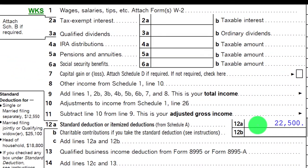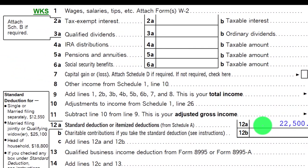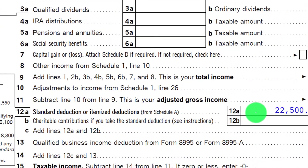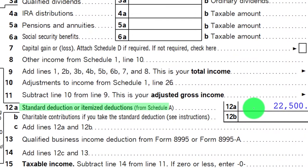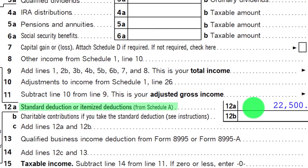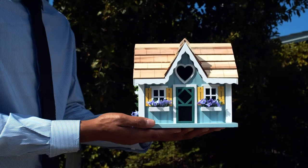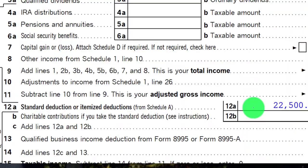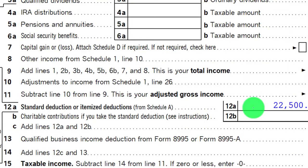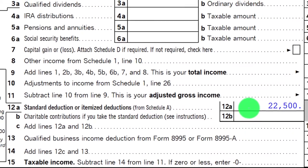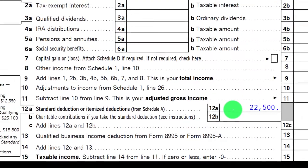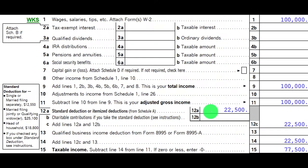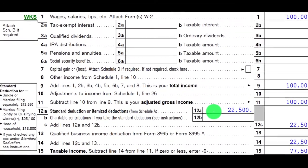If you're taking on a new client, you want to ask about that — get a feel for how complex their return is. Did they itemize last year? Do they own a home? Those are the kinds of questions that are going to help you determine how complex the return will be.